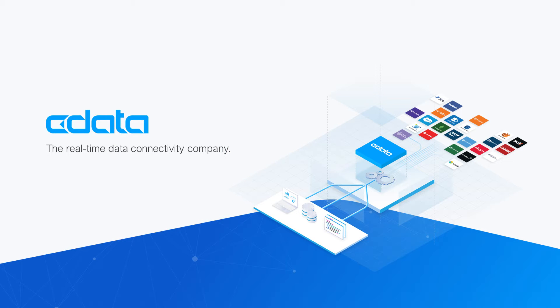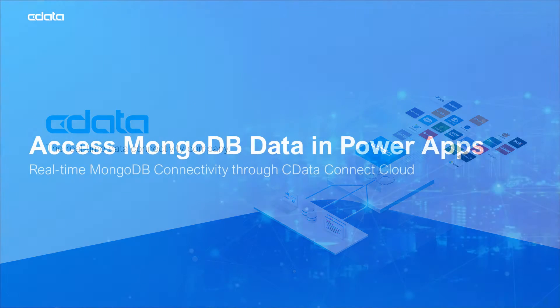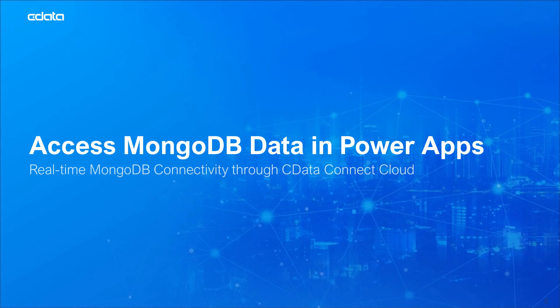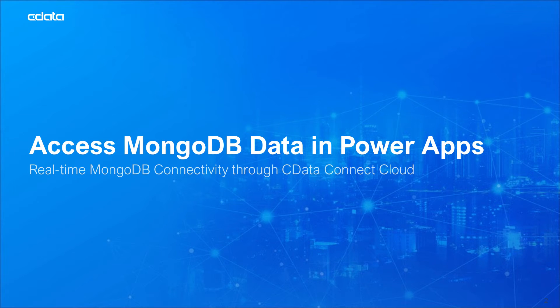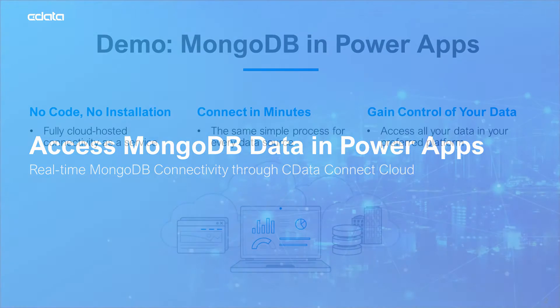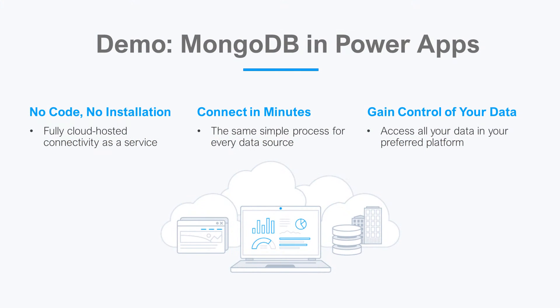CData Connect Cloud provides access to your MongoDB Atlas data in Microsoft PowerApps. With Connect Cloud's Data Connectivity as a Service, you can easily work with your cloud data in your preferred cloud tools and applications. Let's say I want to access data in PowerApps, but the relevant data is in MongoDB. There is no native support between MongoDB and PowerApps, and that's where CData Connect Cloud steps in.